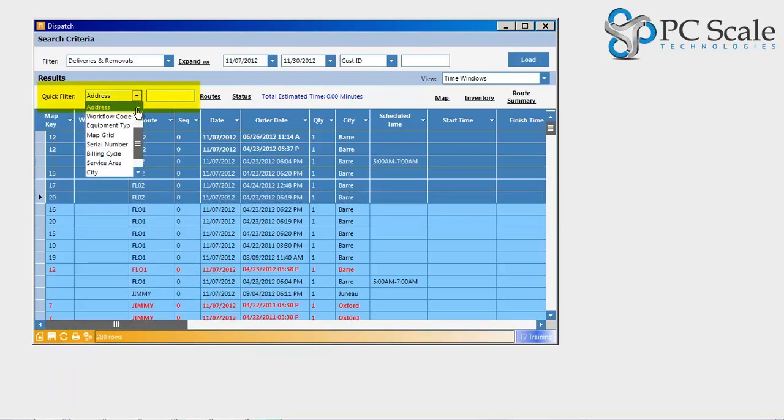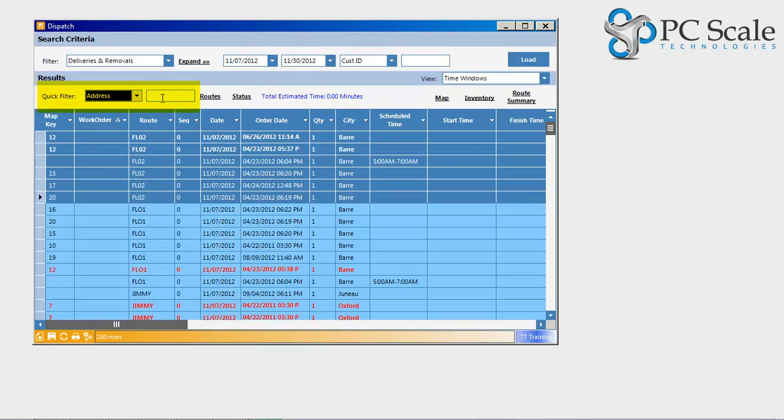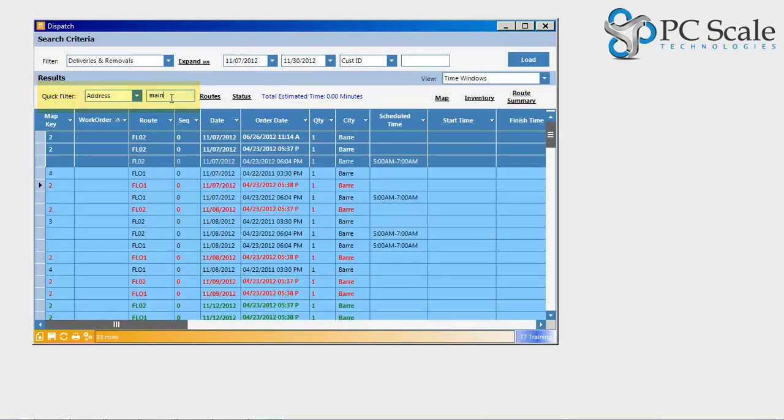Using Tower 7's quick filter option, a user may easily search the loaded data with a variety of filter options.